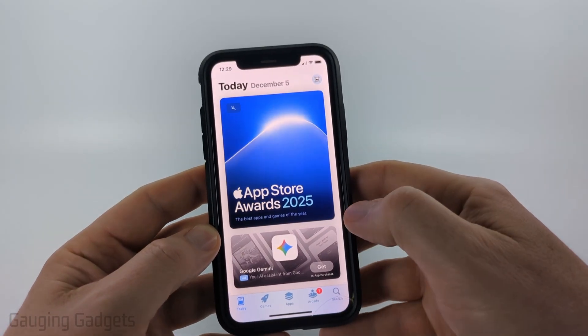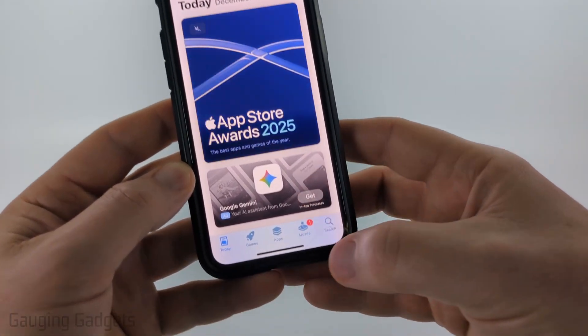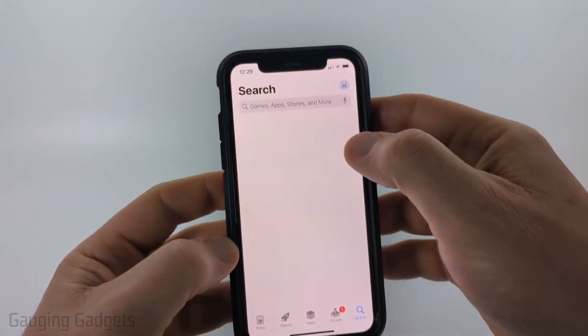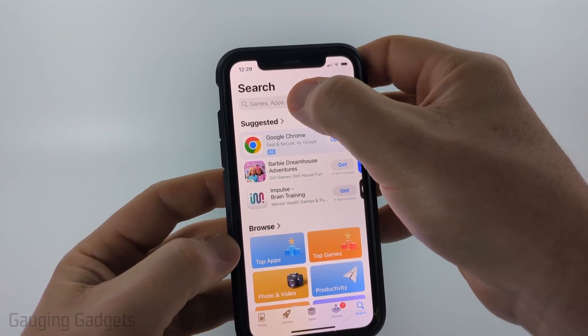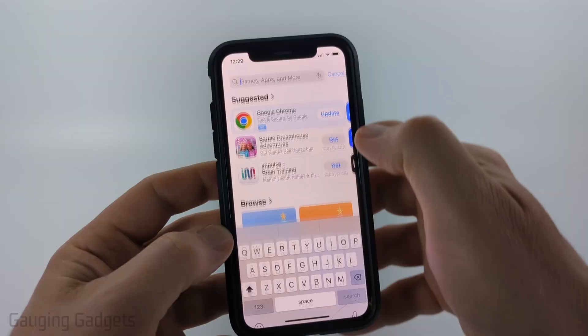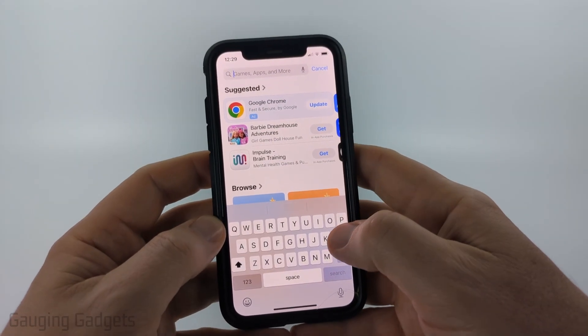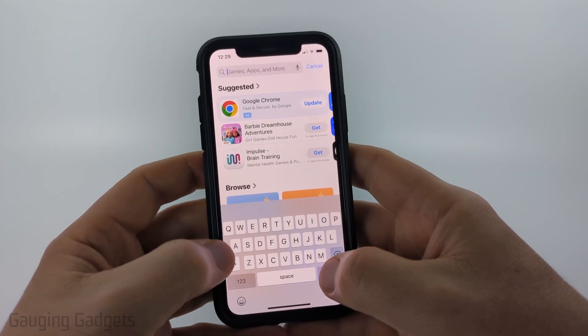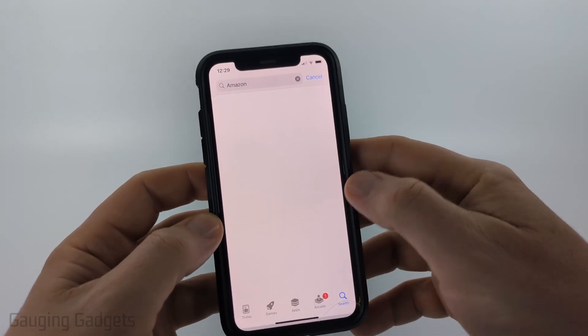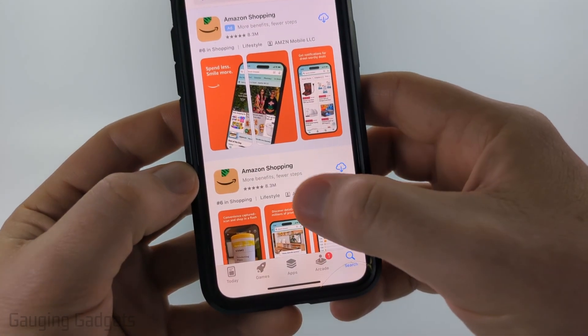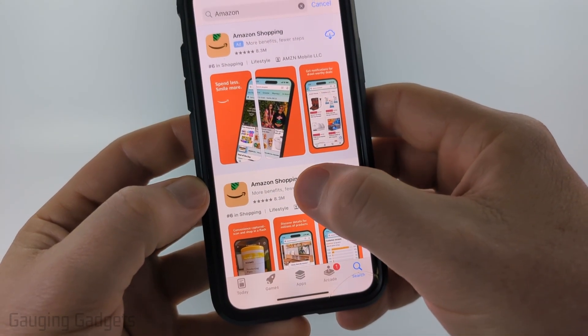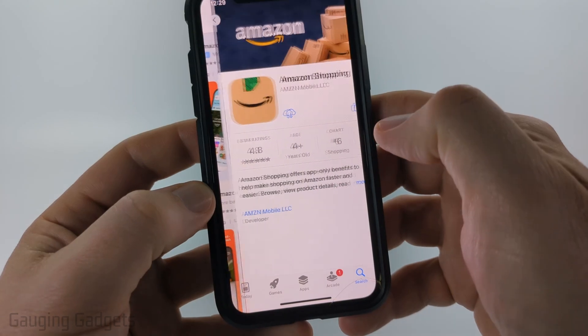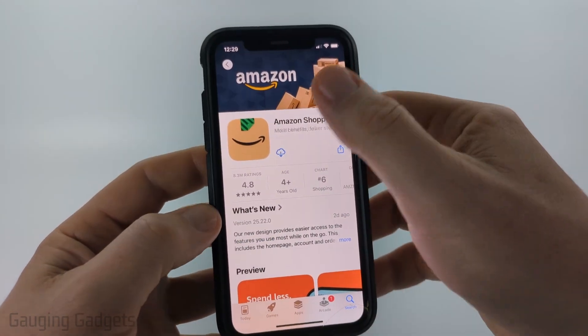In the App Store go to the bottom menu, select search, and then in the search bar at the top just type Amazon. Search that and you should see Amazon Shopping come up. Go ahead and select Amazon Shopping.